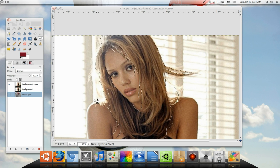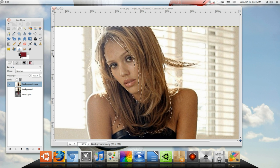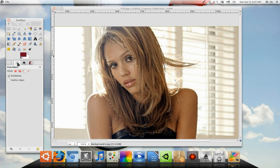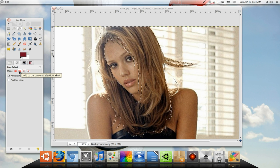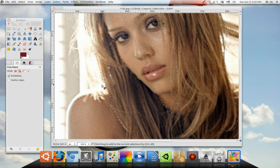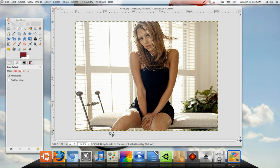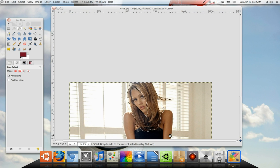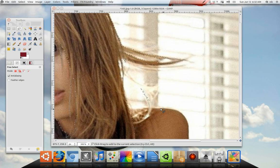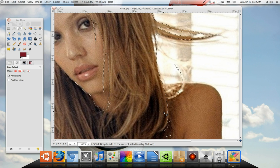Go back to your top layer. On your free select tool, click on add to current selection. Now we're going to continue to select her body — go all the way around and end it at a good point. I'm going to do that and restart the video once more.